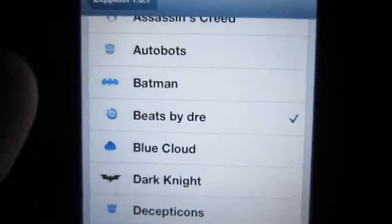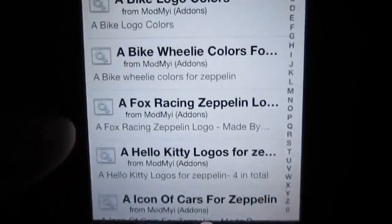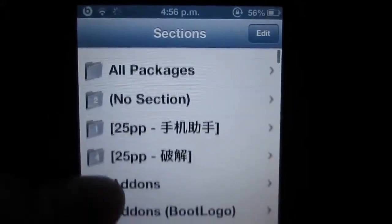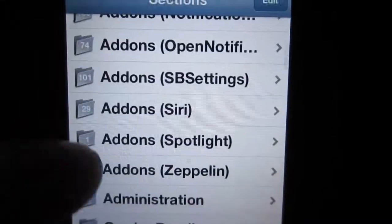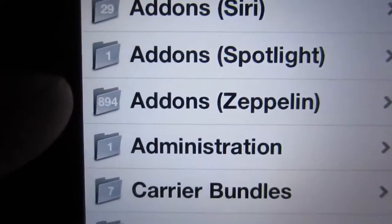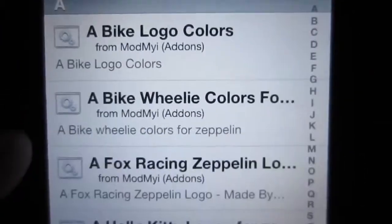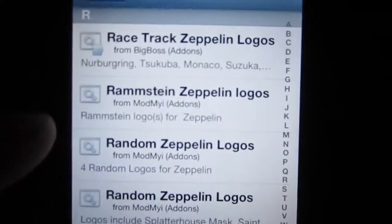But what's cool about this is that even though it comes with pre-installed carrier logos, within Cydia there's a section in the sections tab. If we go here, click sections and scroll down just a little bit into the add-ons section, you see add-ons for Zeppelin. Can you guys see that number? 894 different custom logos — that's insane.